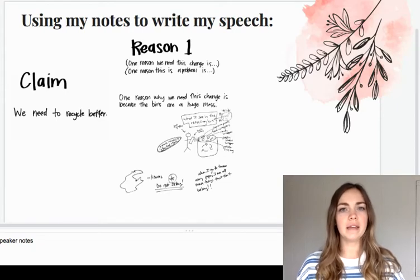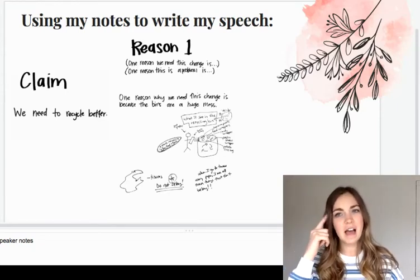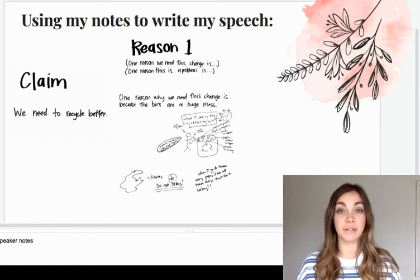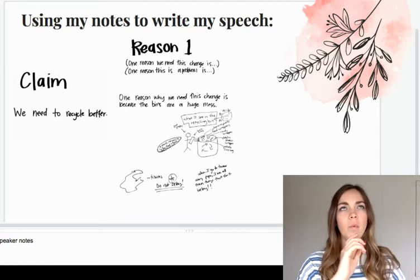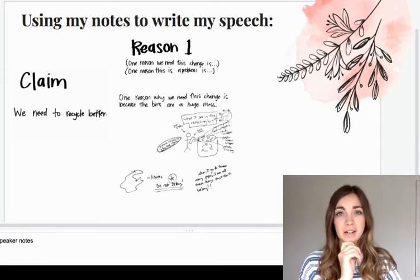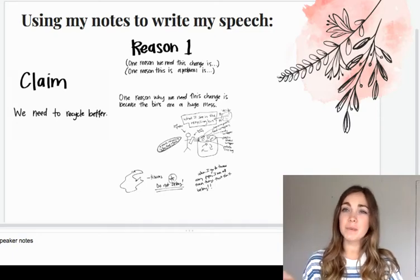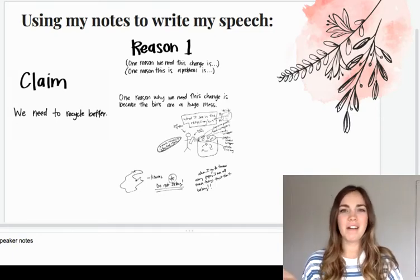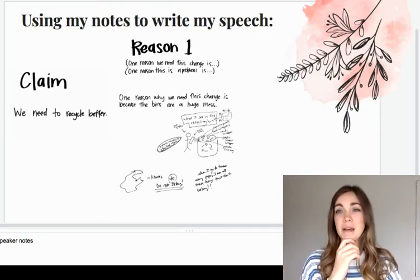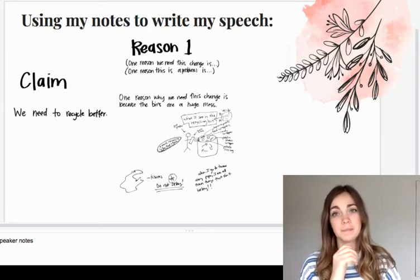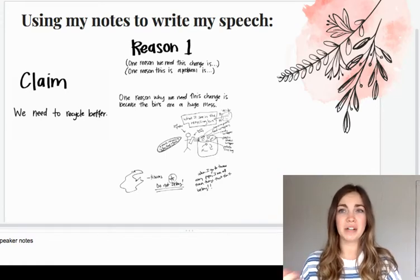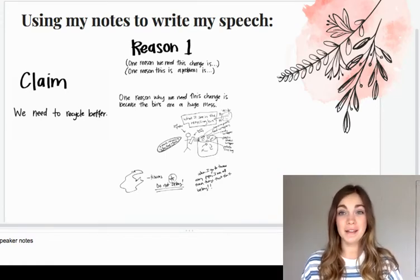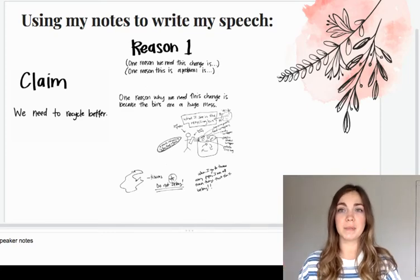Here I wrote: we need to recycle better. So now I'm going to think about how I can add to the sentence to make it powerful. I'm thinking: we need to recycle better. Our problem is that we have bins for recycling paper, but they aren't used well. We need to get a better system so kids can use the recycling bins well. One reason this is a problem is that our recycling bins are a mess. I have seen so much garbage in them — the bins should be just for recycling.